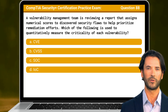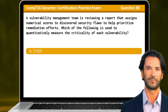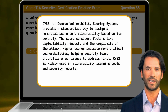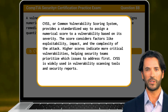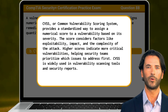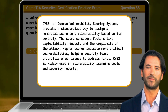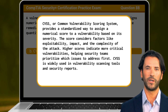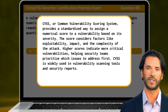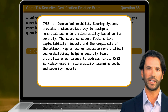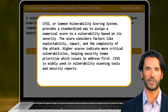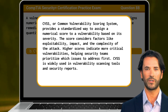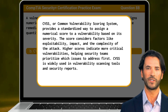The answer is B. CVSS. CVSS, or Common Vulnerability Scoring System, provides a standardized way to assign a numerical score to a vulnerability based on its severity. The score considers factors like exploitability, impact, and the complexity of the attack. Higher scores indicate more critical vulnerabilities, helping security teams prioritize which issues to address first. CVSS is widely used in vulnerability scanning tools and security reports.